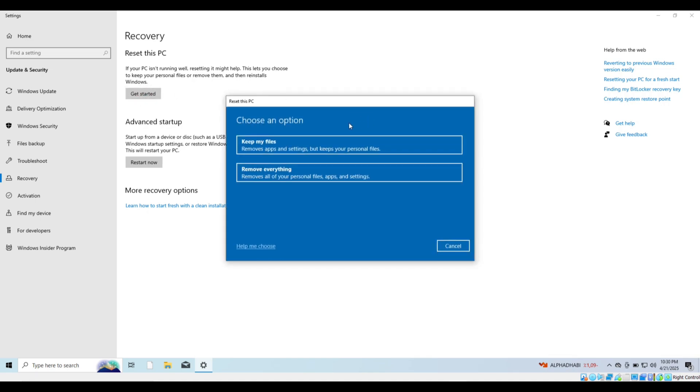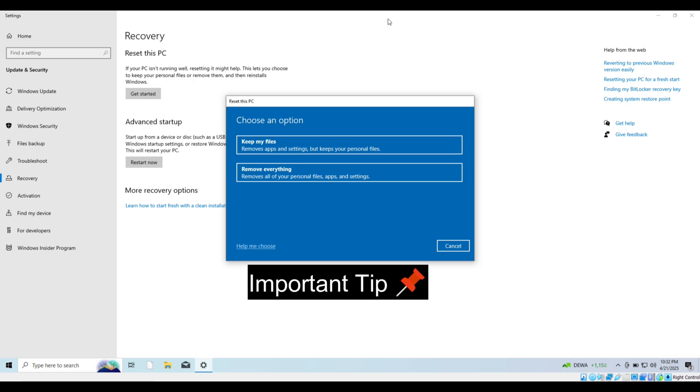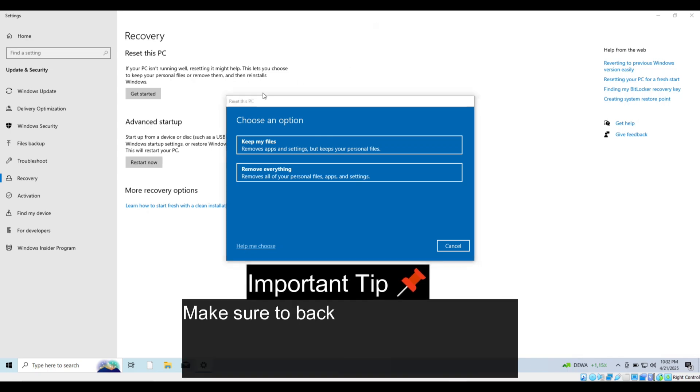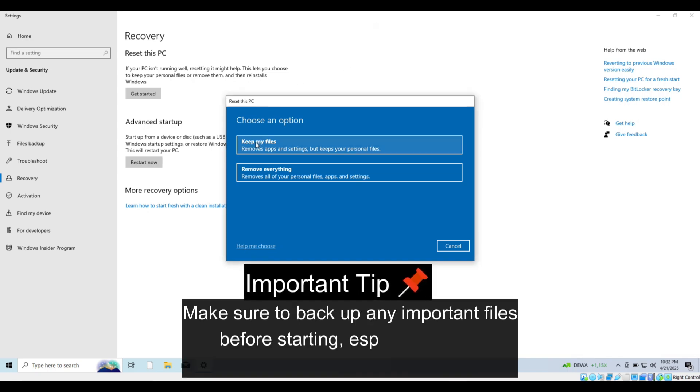You'll get two options. Keep my files - this keeps your personal files but removes apps and settings. Remove everything - this erases everything and gives you a completely fresh Windows install. Pick the one that fits your needs.